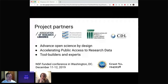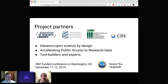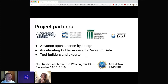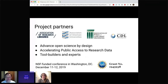This presentation comes out of a National Science Foundation-funded conference that the California Digital Library organized with the Association of Research Libraries, ARL, the American Association of Universities, AAU, and the Association of Public and Land-Grant Universities, which is APLU. We, as institutions, have been long involved with advancing open science, and we came together as organizations to convene this conference and really continue our work and move it to the next level.